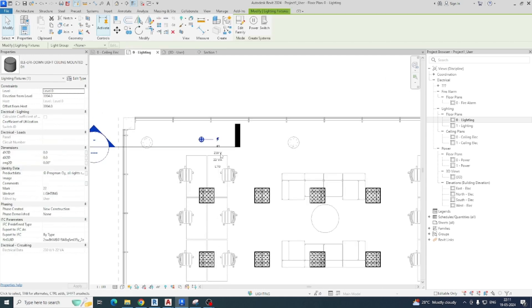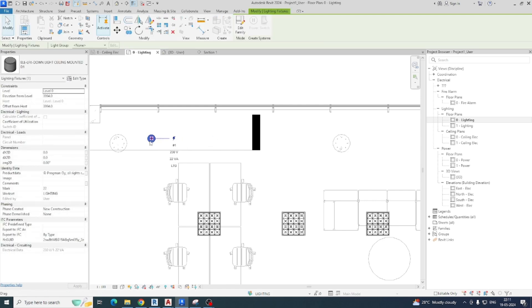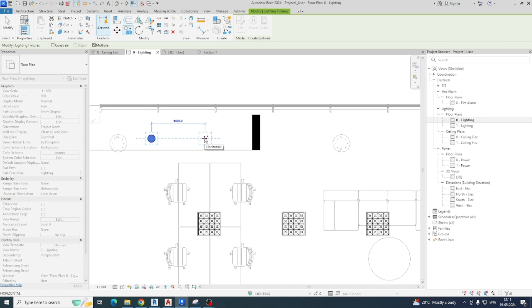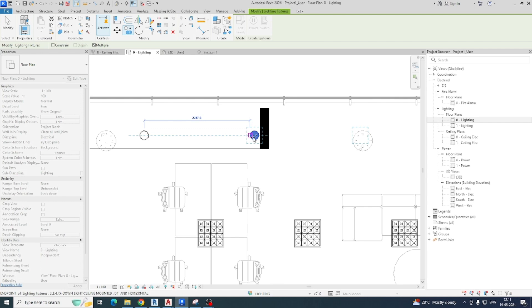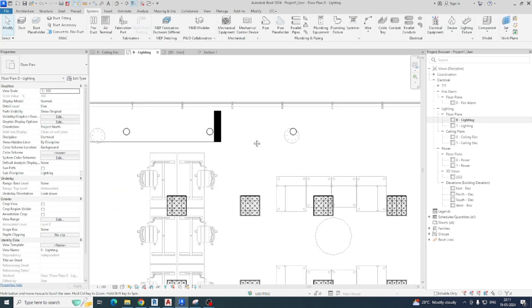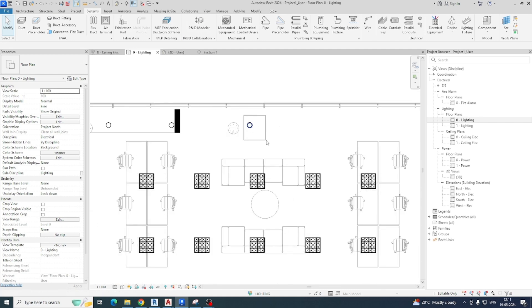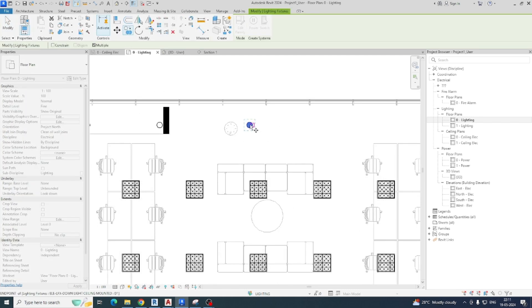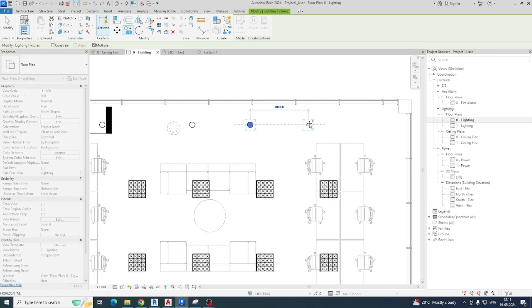In that area you can choose this light with a specific distance — for example starting from here, then copy it and give a dimension of 2500 or something like that. Copy it again and do it like this. Because there is a column you cannot place over there, so place it here. Copy and place one more here — choose a specific distance and place it wherever required.